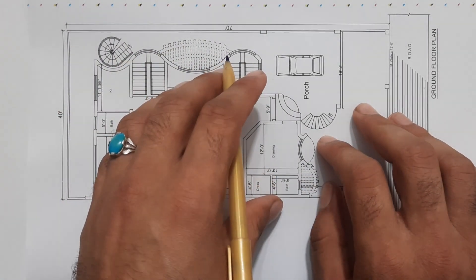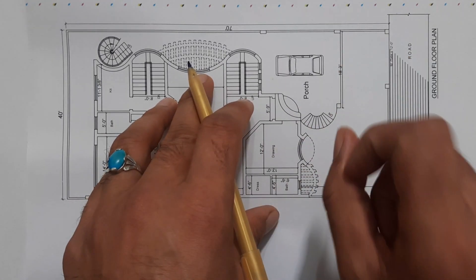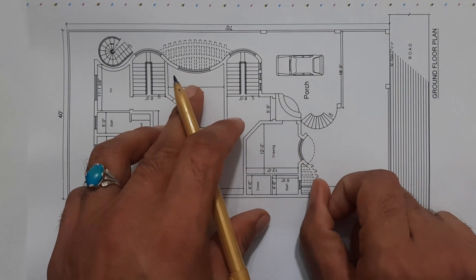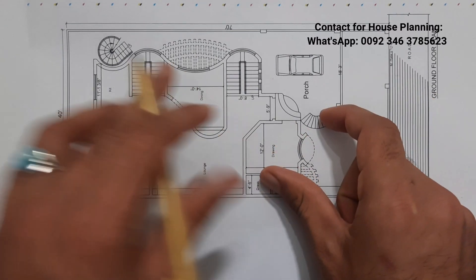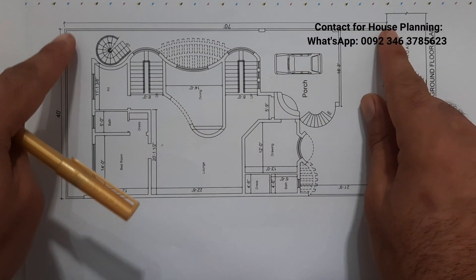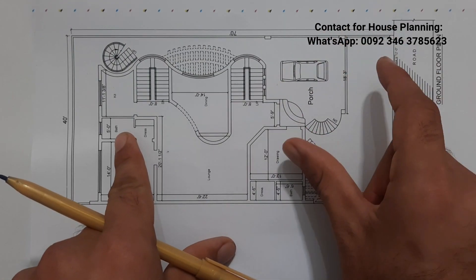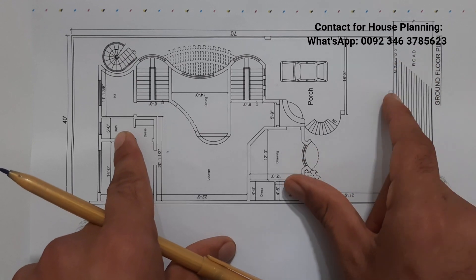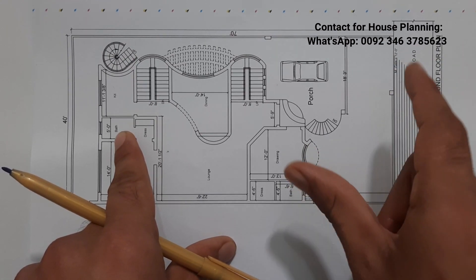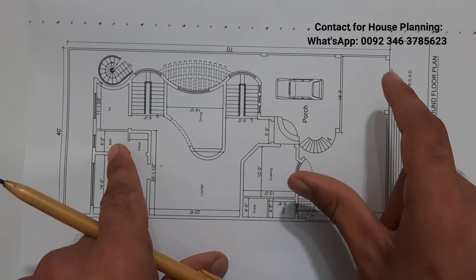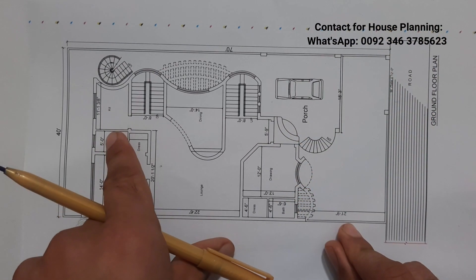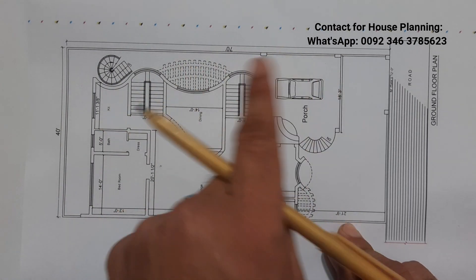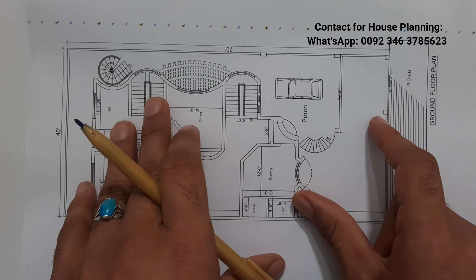Assalamualaikum guys, welcome back to Seven Engineers YouTube channel. Hope everybody will be fine. Today in this video lecture, I will discuss a house plan, a luxury house plan in the dimensions of 40 by 70 feet. I designed this house plan for one of my clients. If you need house planning, structural design, 3D animation for any type of building, you can contact me on this WhatsApp number. You will get the best house planning from my side on paid services, not for free.